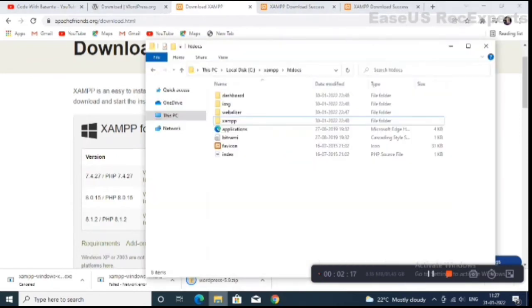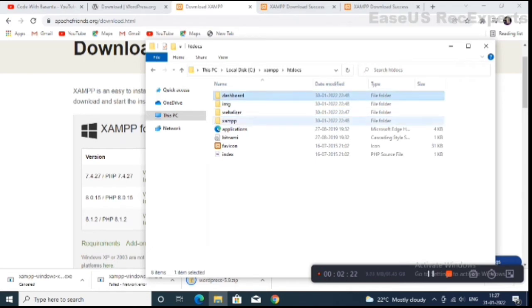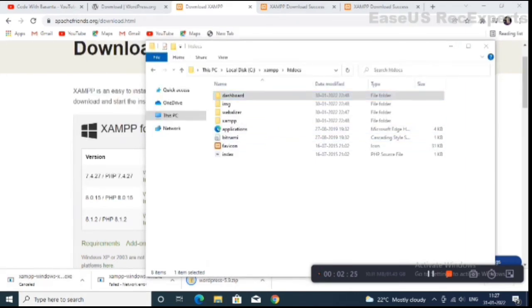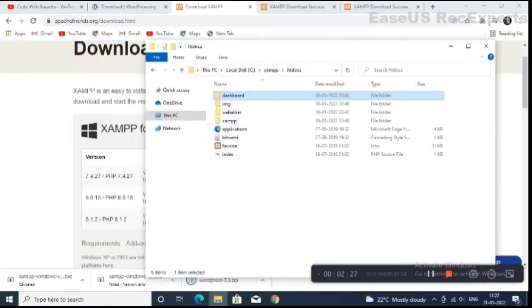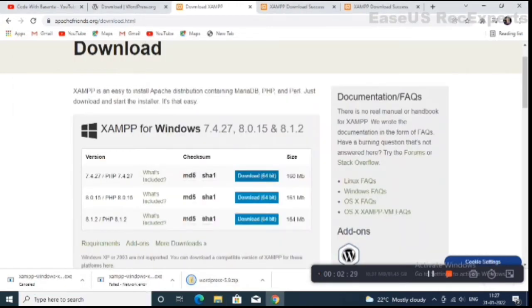Go to your file explorer and install the XAMPP server. I have already installed XAMPP server, so I will show you the next process.